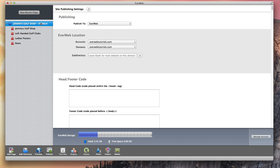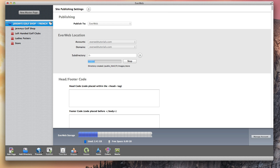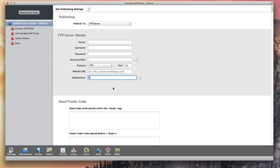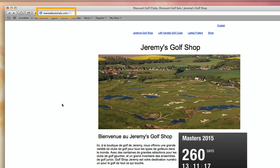Since I am publishing to an EverWeb hosting account, it is very important that I add a value to the subdirectory field, otherwise my main site — my English site — is going to be overwritten. So since this is my French site, I am going to type in 'FR' to indicate French. This is just an example; you can type in anything you want. Now I am going to publish the site. This subdirectory is actually being created for me by EverWeb. Remember, if you are not using an EverWeb hosting account and you are publishing to FTP, you will also have a subdirectory field that you can input a value into. So now my site is published, and you can see that I can view it online at everwebtutorials.com/FR. You would repeat this process for all the languages you want to have your site in.